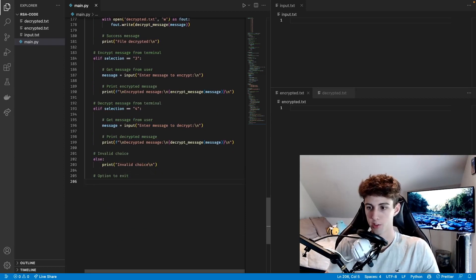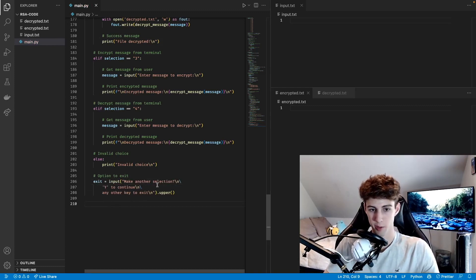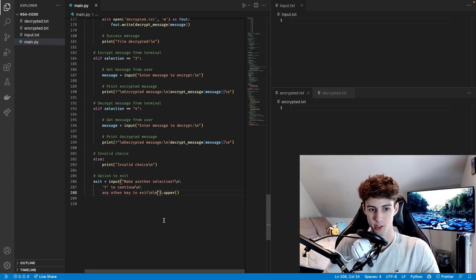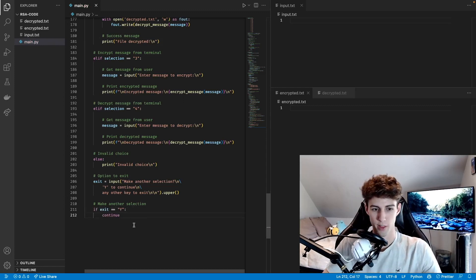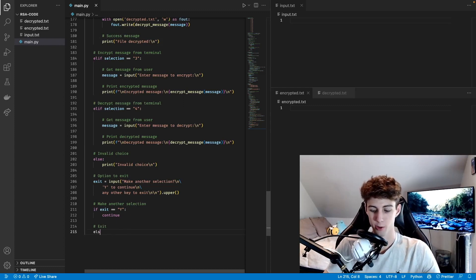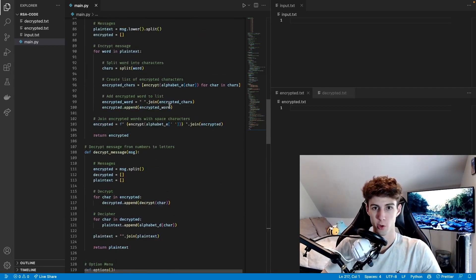Once they make a selection and that branch runs, we give them the chance to exit. The variable exit equals input, which prints a message asking if they want to make another selection — y to continue, any other key to exit — and we do .upper() so it works regardless of how they type it. We add two newlines at the end to space it from the next loop iteration. If exit equals 'Y', continue; else break. They can hit enter without entering anything and it'll exit the program. And that's it for the program, so we can test it out.